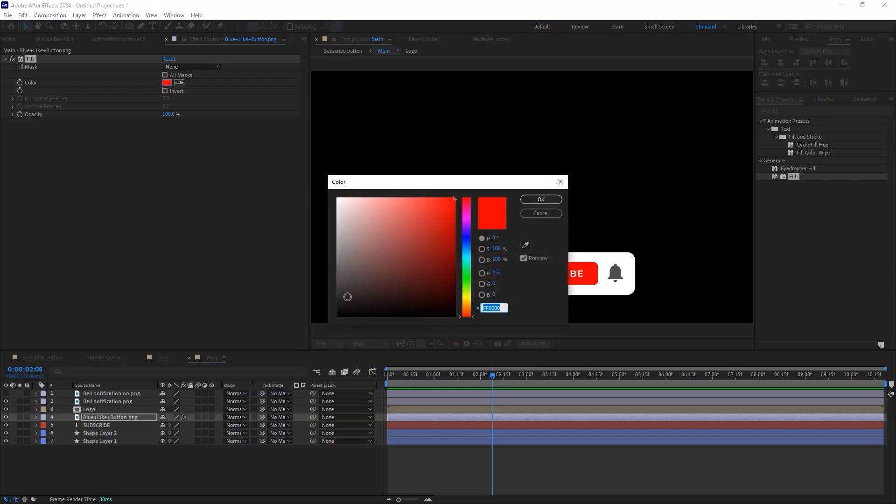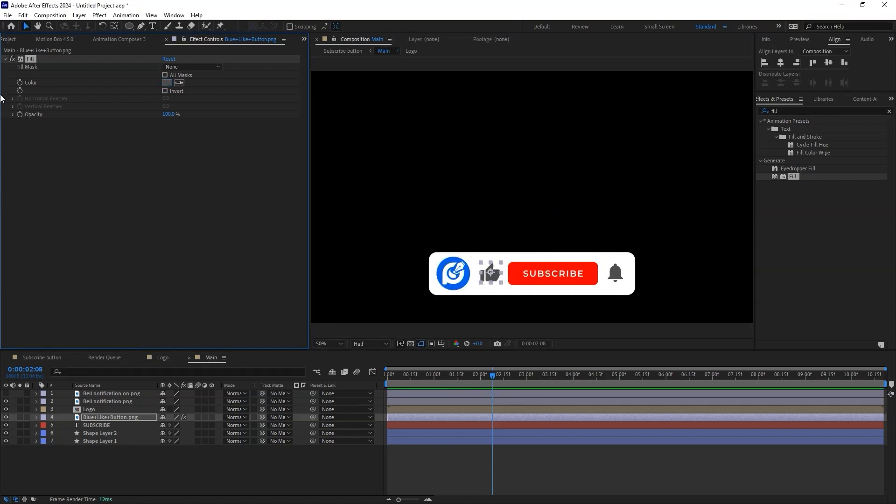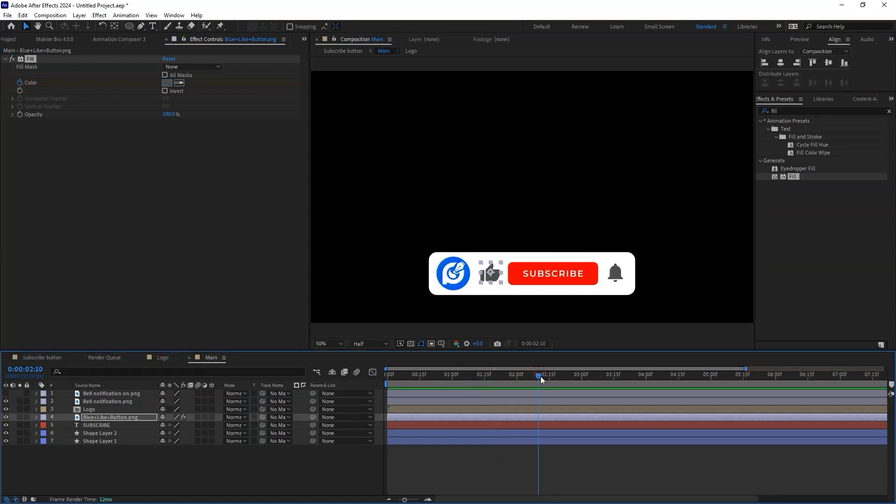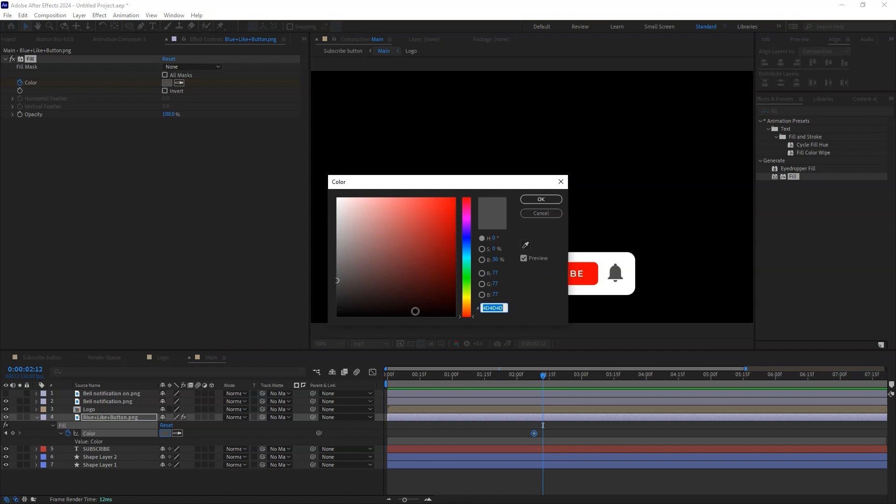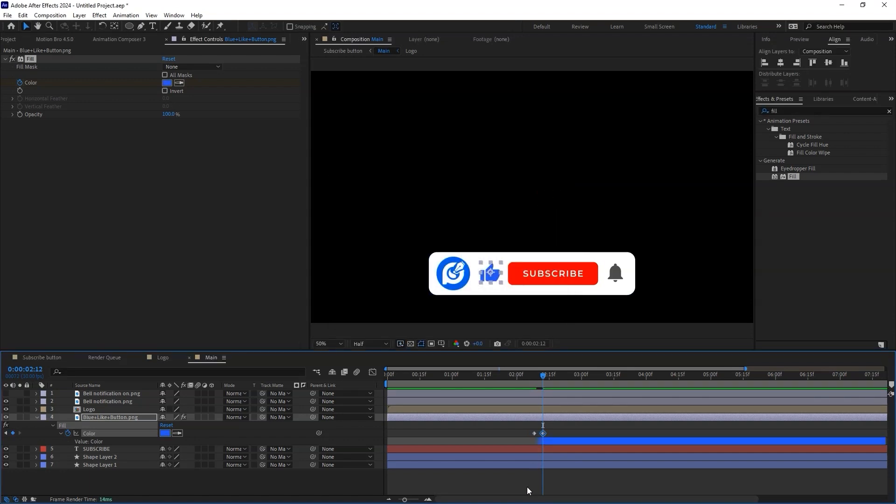Using the color picker tool, sample the color of the bell icon. Create a keyframe, move a few frames forward and change the color to blue. Also, let's animate the scale so that we can achieve that clicking effect.